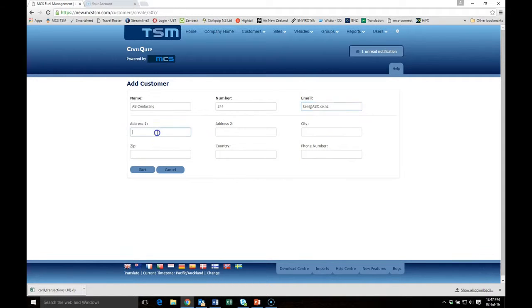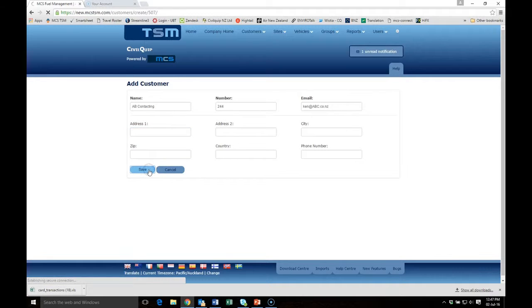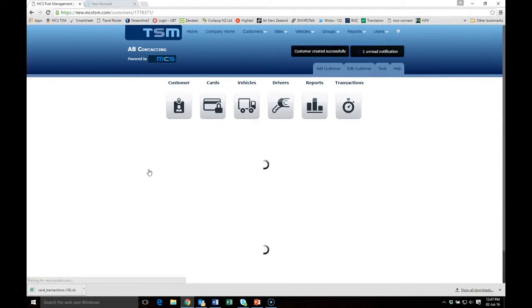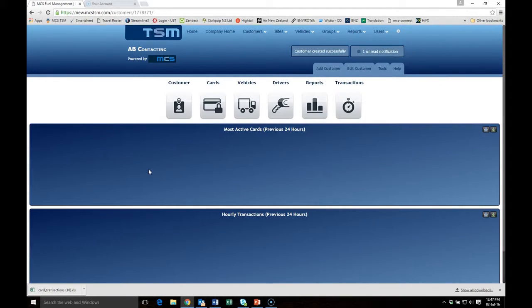And then add address details if need be, and then click Save. This will then open up his version of TSM.